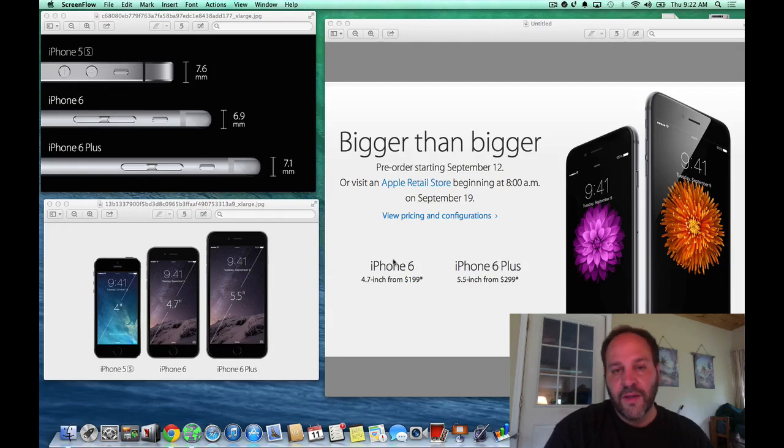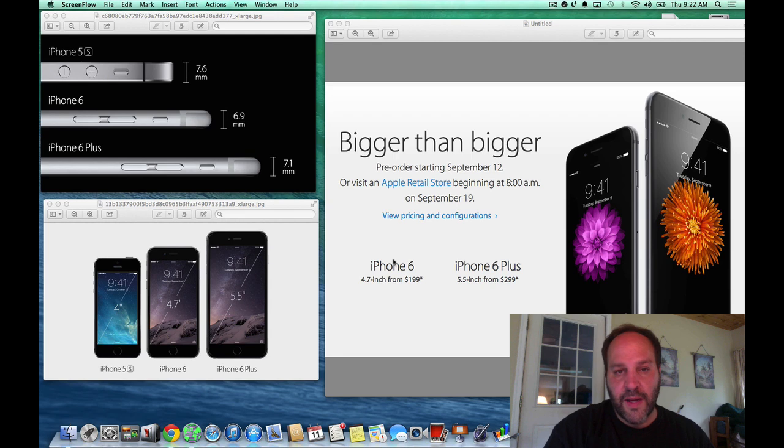Hello everybody, I'm Dave. And if you're like me, you were sitting watching the keynote and you saw they announced the new iPhone 6.